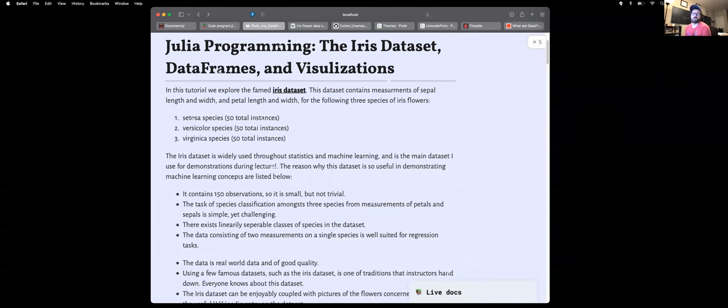Hello. In this video, we're going to be learning how to load the IRIS dataset, deal with data frames, and also visualize data from data frames using the Julia programming language. If you like the description and code examples that I give, please like and subscribe down below.